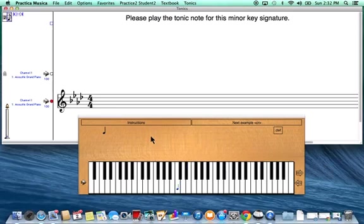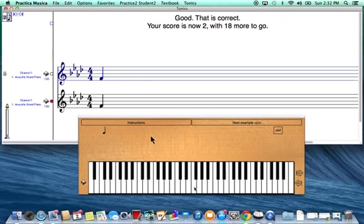Coming down to my piano keyboard, I will start with C and count up to F: C, D, E, and F. This is the note I will play. Then I'll click Next example.